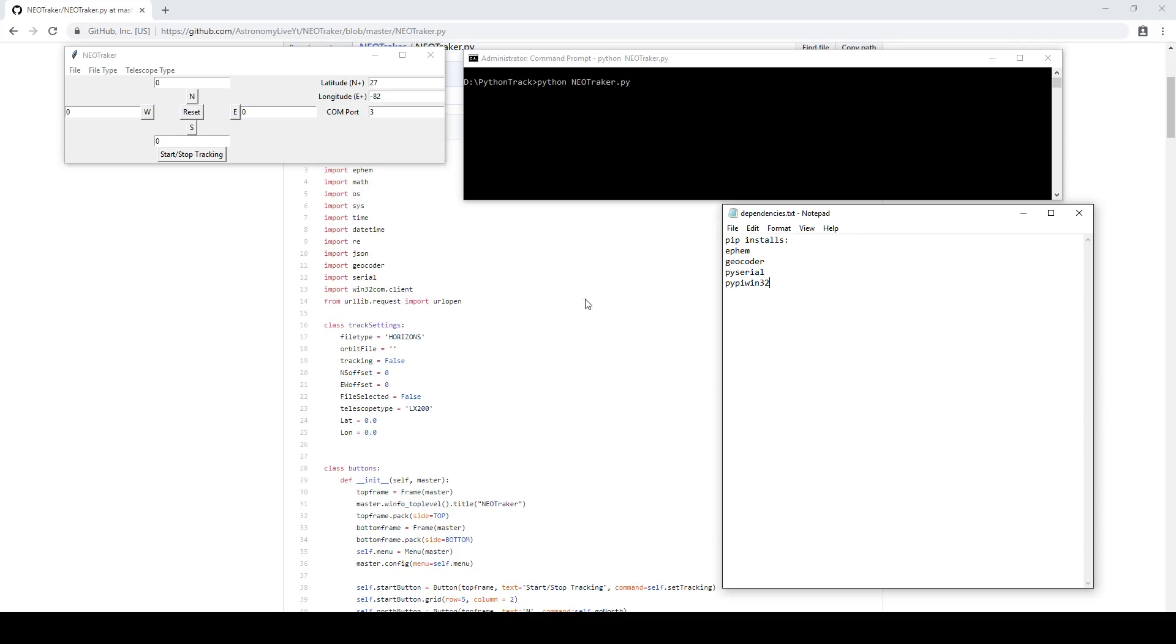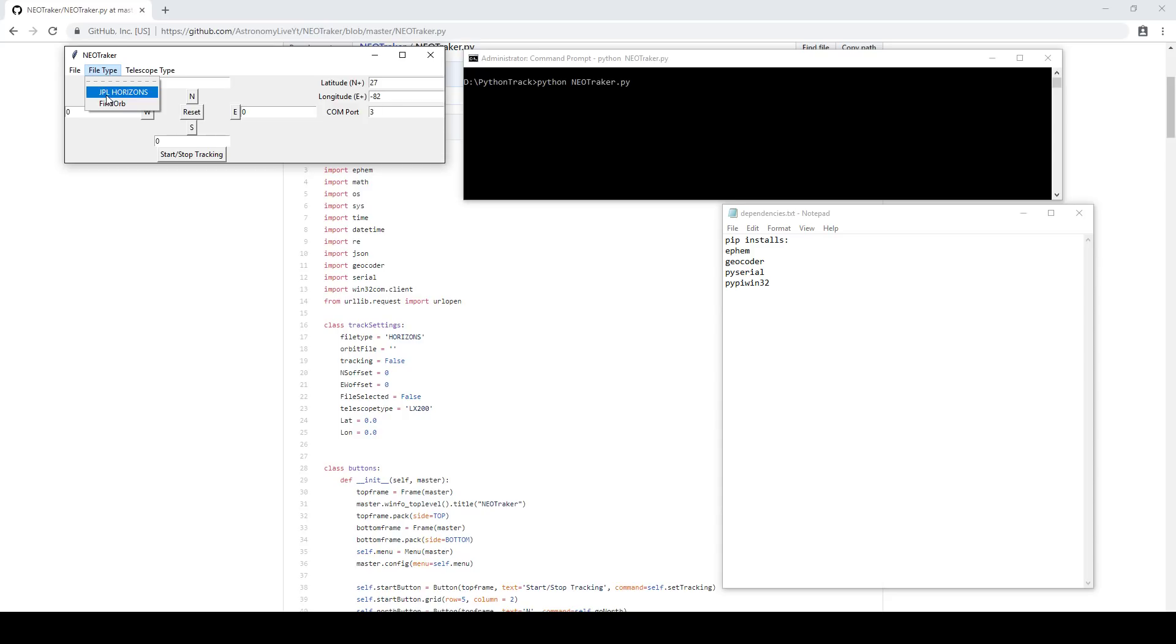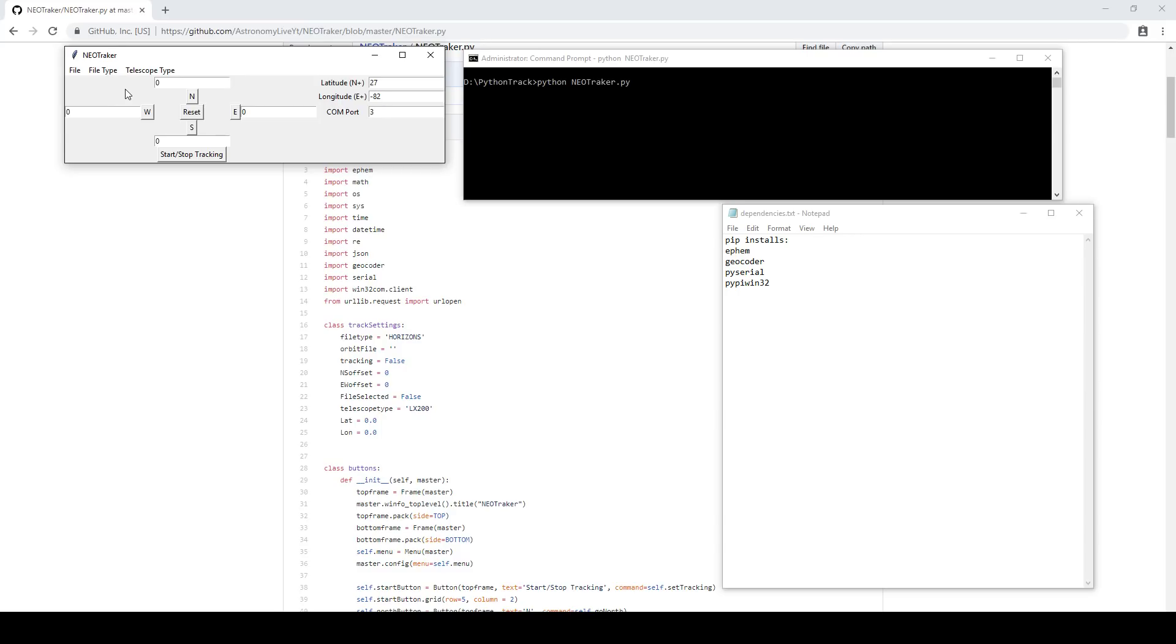It can read either of these, and you can select that based on file type here in this drop-down menu. You can also select telescope type. Of course, I'm still supporting the LX200 Classic, which is my telescope, but I'm now going to start supporting ASCOM for certain operations. Now, I haven't tested the ASCOM feature at all.